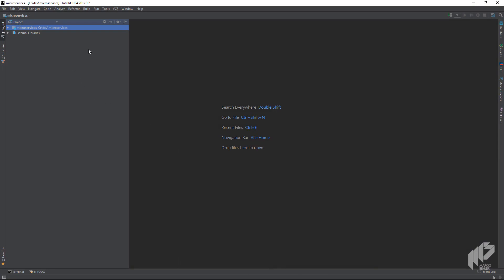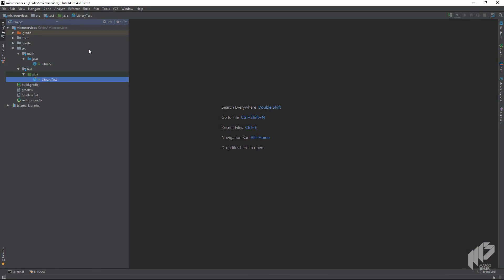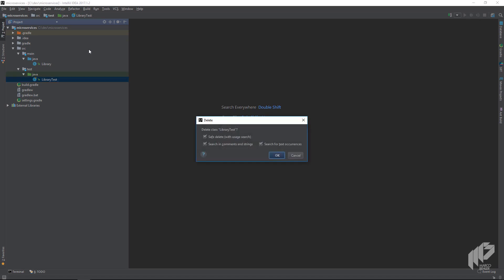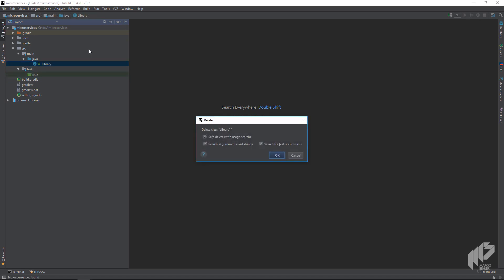Good, our project loads up. While Gradle or our IDE finishes initializing the project, we can already clean up the directory source structure. I like to delete the test library class and also the library class from the generated project template.